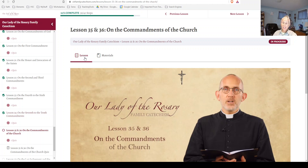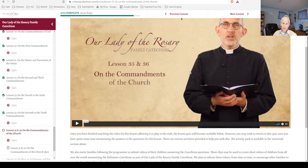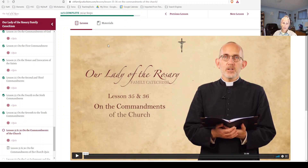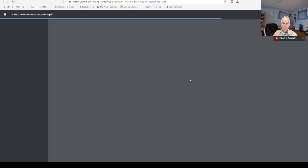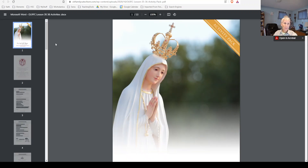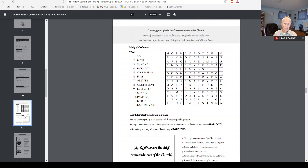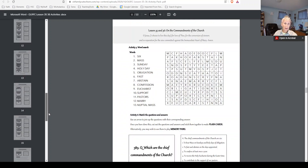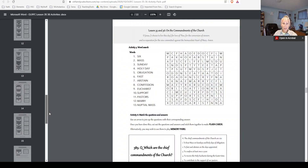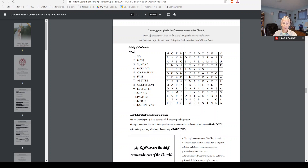Each lesson has a video, as you can see here, and separate material packets which you're welcome to use at home. We'll be using some of this in class — it's just so much we can't use all of it — but there are puzzles, vocab, flashcards, and all kinds of information.